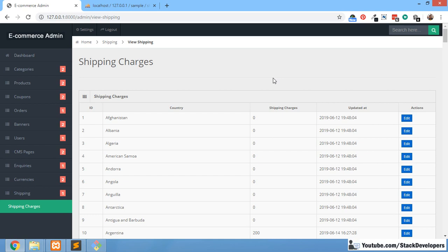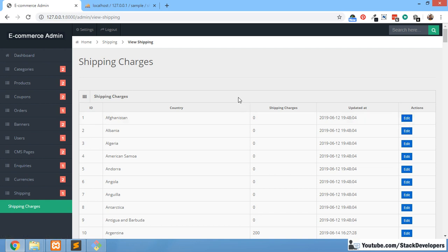Hello everyone, welcome to part 146 of the ecom series in Laravel 5.7 and 5.8. In this video we are going to integrate the shipping charges at the frontend. In the last video we were able to show the shipping charges in the admin panel and adopt the shipping charges for all countries. Now we are going to charge the customer for their order according to their country.